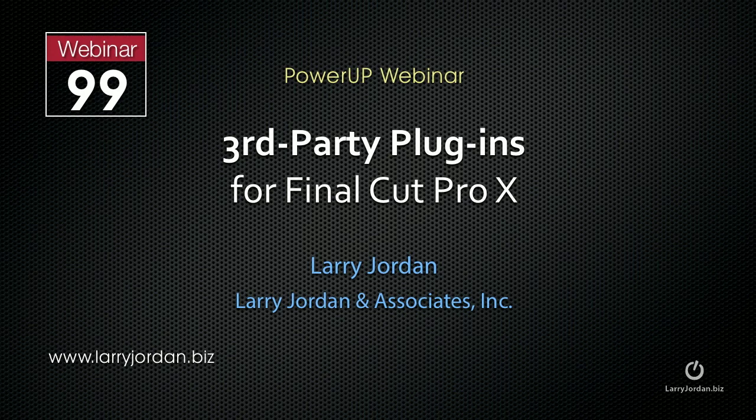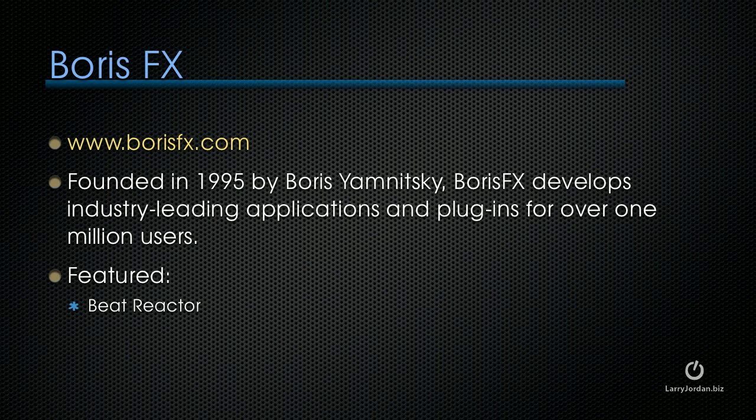The following is an excerpt of a recent Power-Up webinar called Third-Party Plugins for Final Cut Pro X. Back to Boris FX.